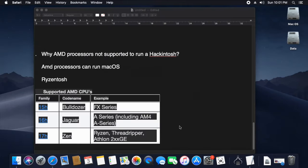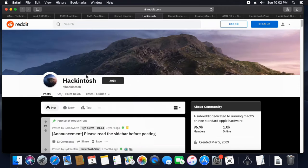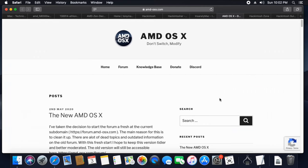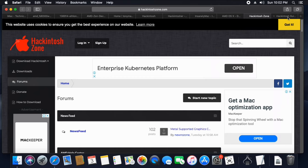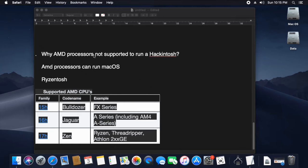We have to call Ryzen Tosh. We have to do the HackinDo community online. I will tell you about the HackinDo community and its guidance and support.